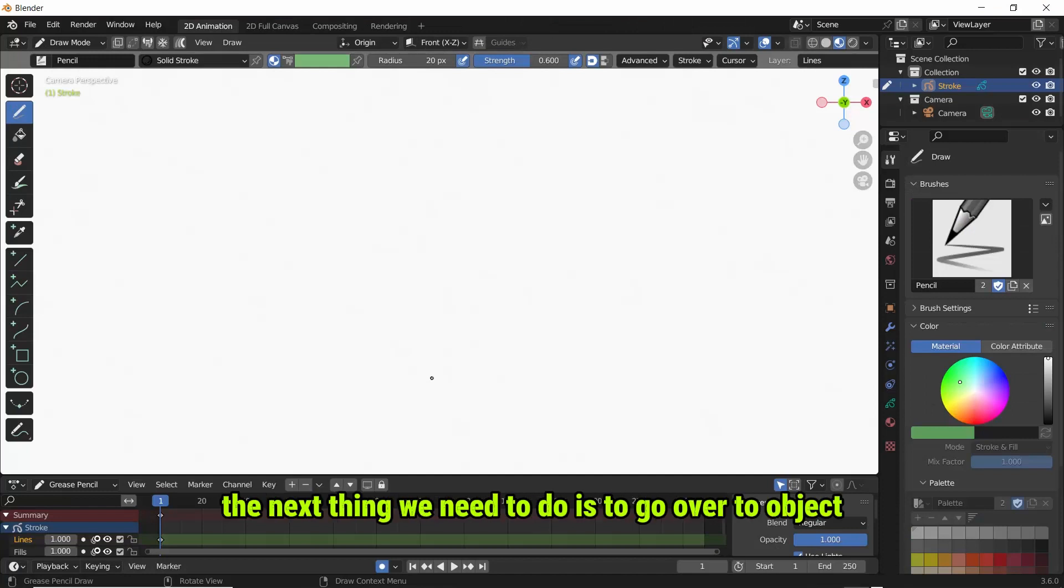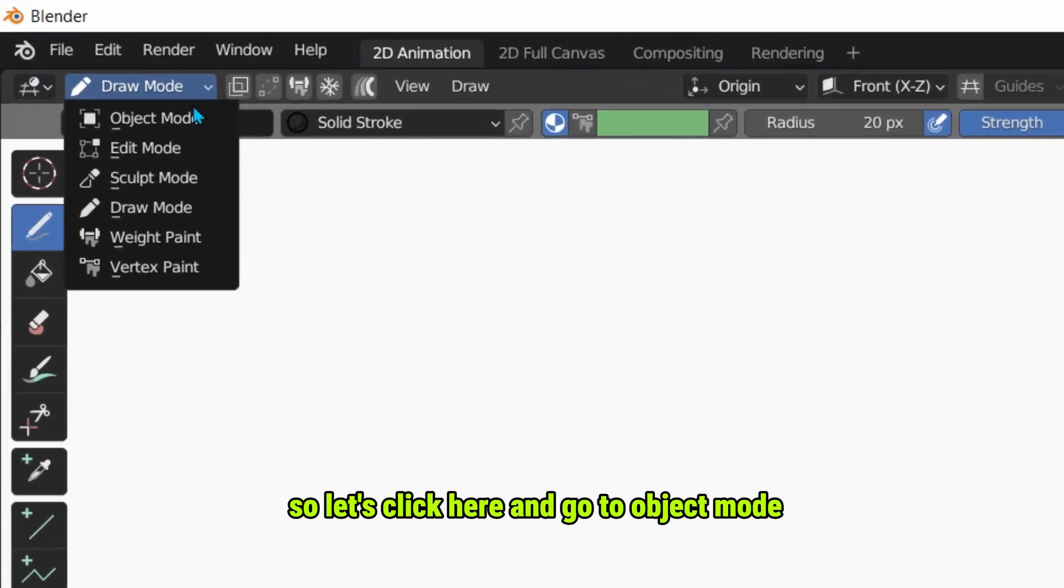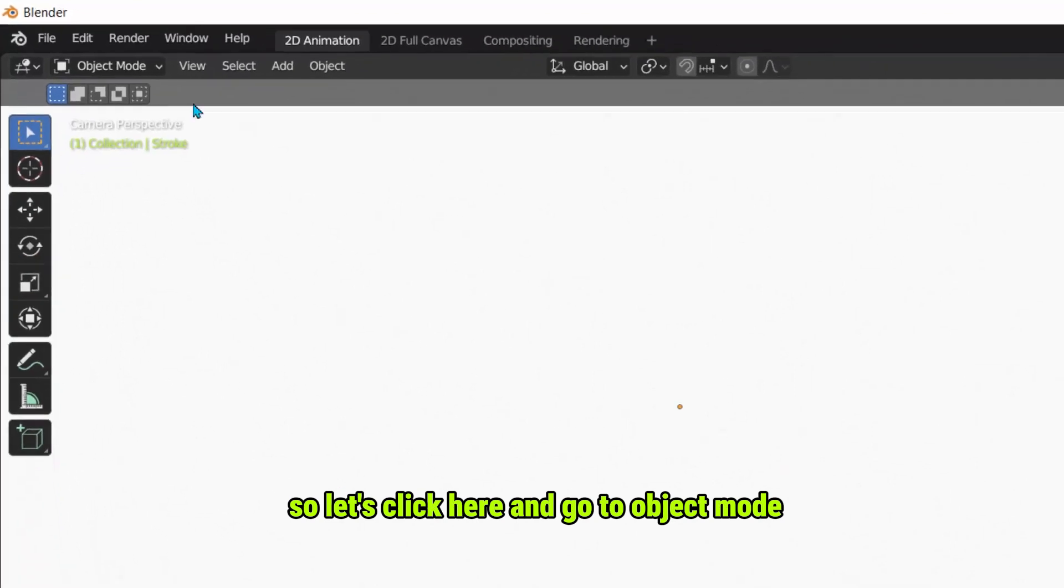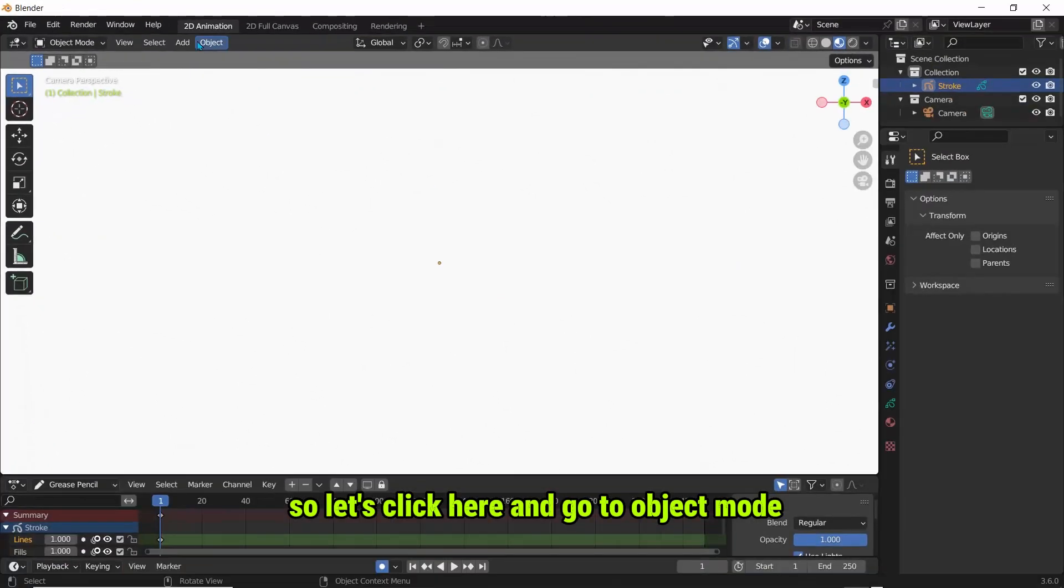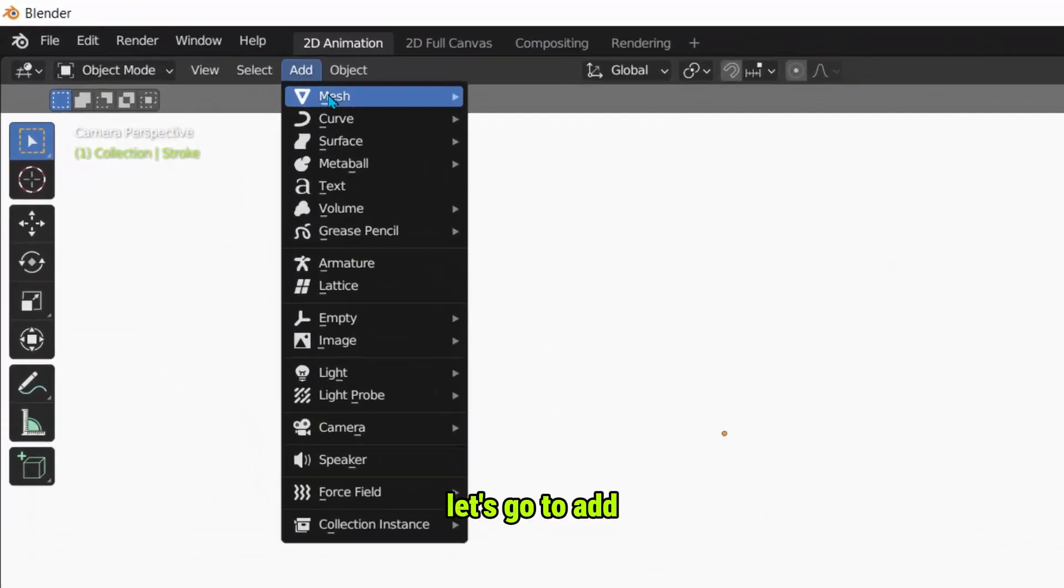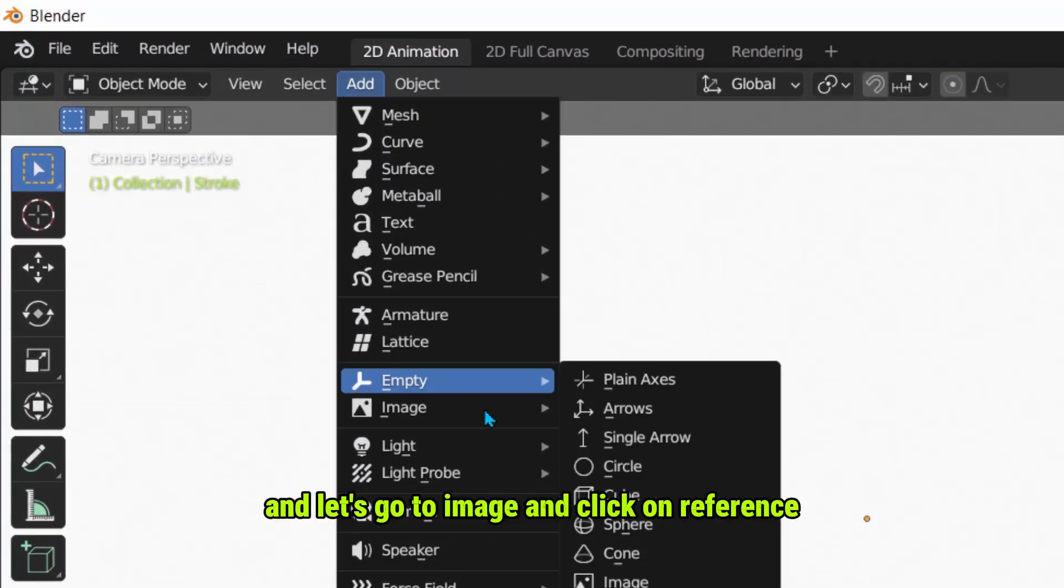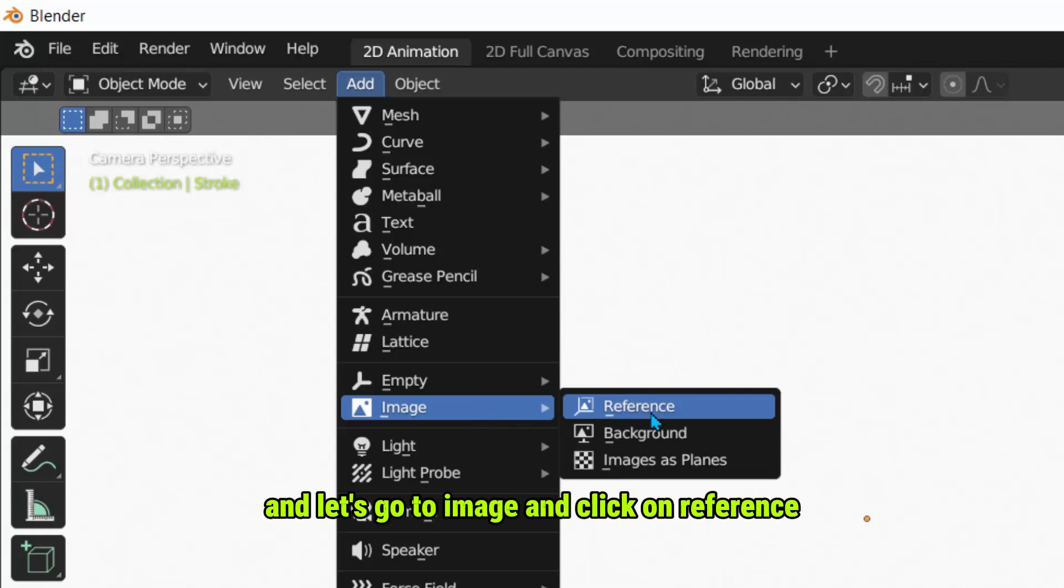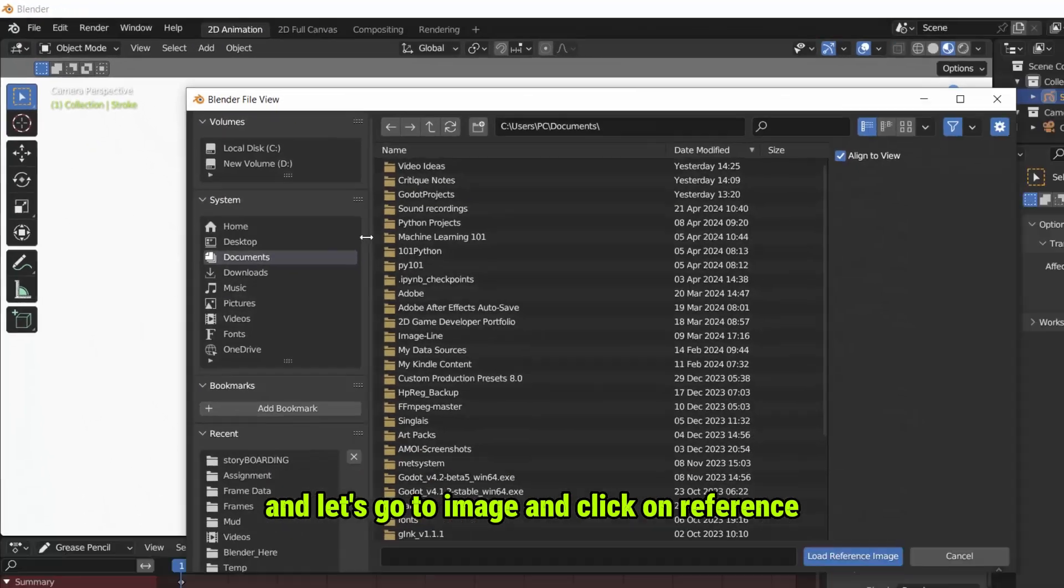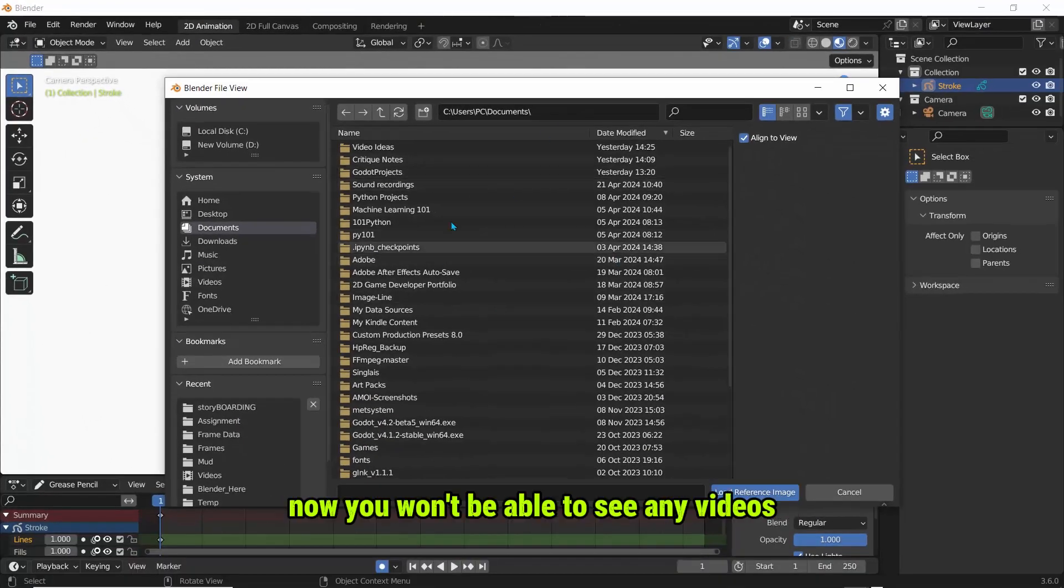The next thing we need to do is go over to object mode, so let's click here and go to object mode. Let's go to Add and let's go to Image and click on Reference.